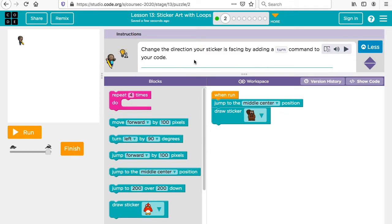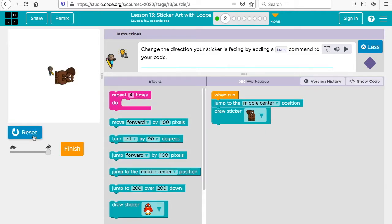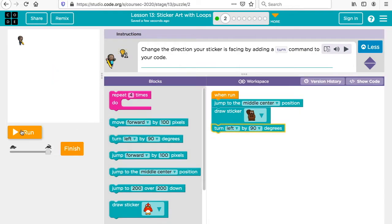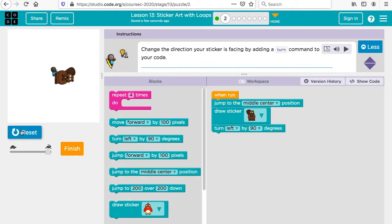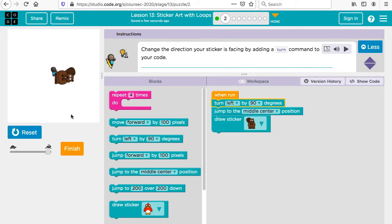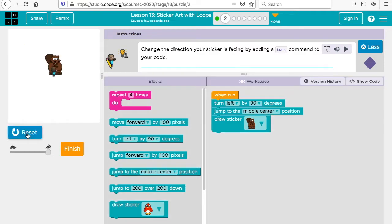Now let's see what we could add onto this. Change the direction of your sticker by adding a turn command to your code. Let's see how it looks now. We could say we want it to turn to the left. You could even add this to the top if you want. You could turn to the left first and then do it. You could experiment with how you want to do that.